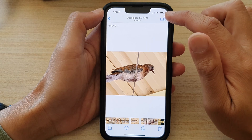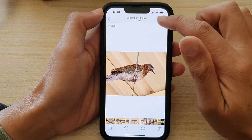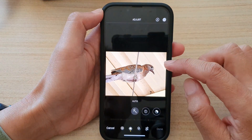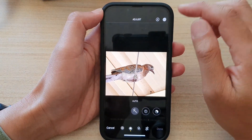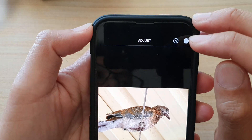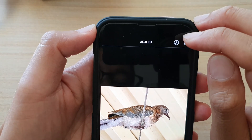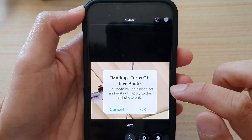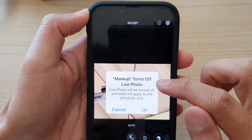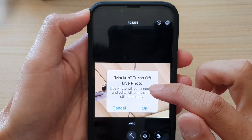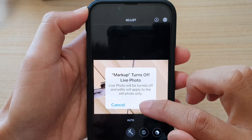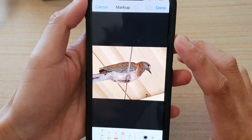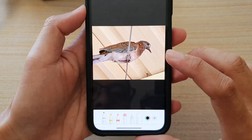Next, tap on the Edit button, and then in here tap on the pen icon at the top right-hand corner. It will say it wants to turn off Live Photo, so tap OK to turn off Live Photo.